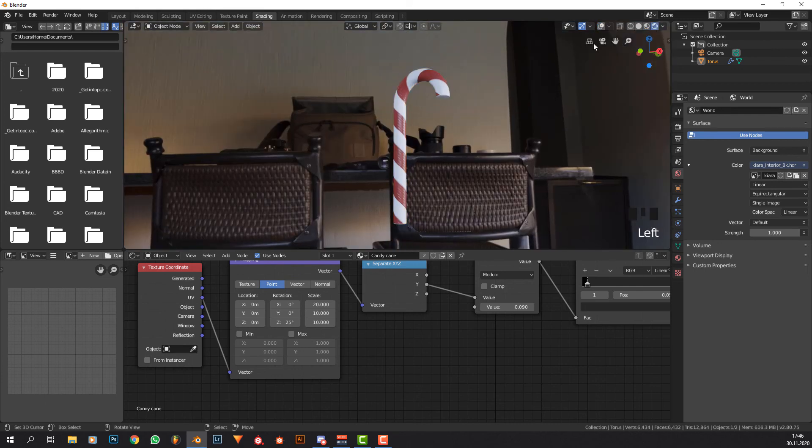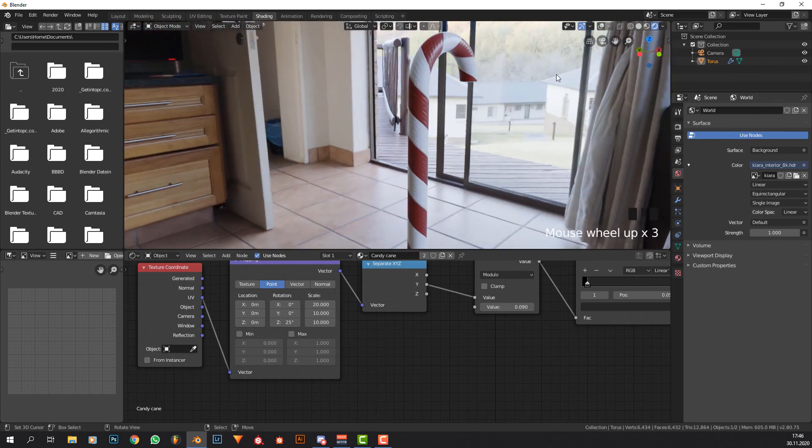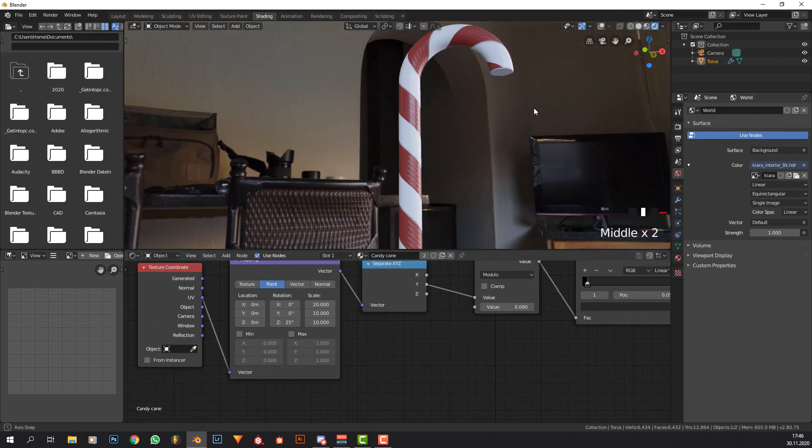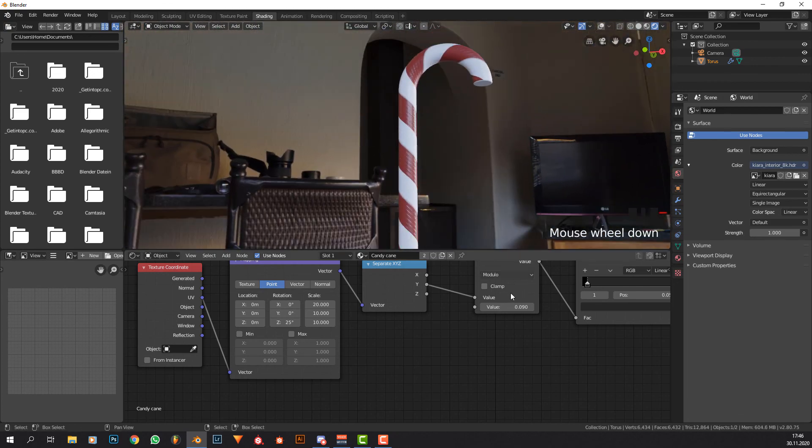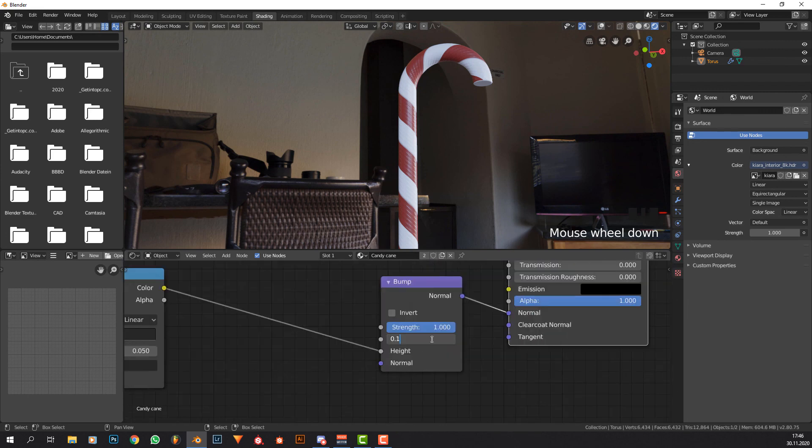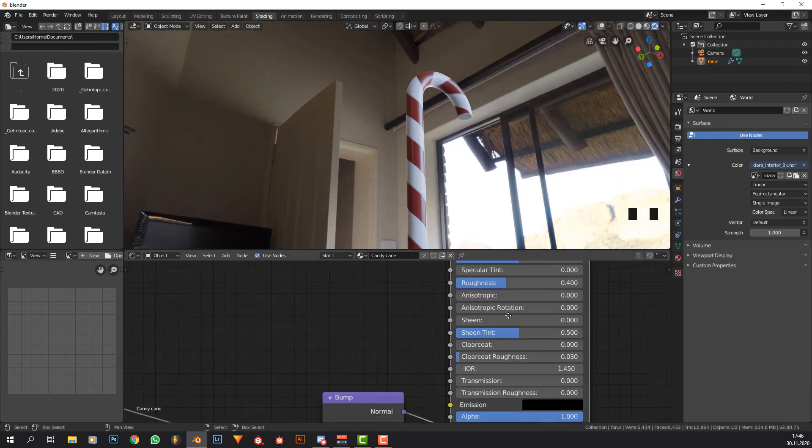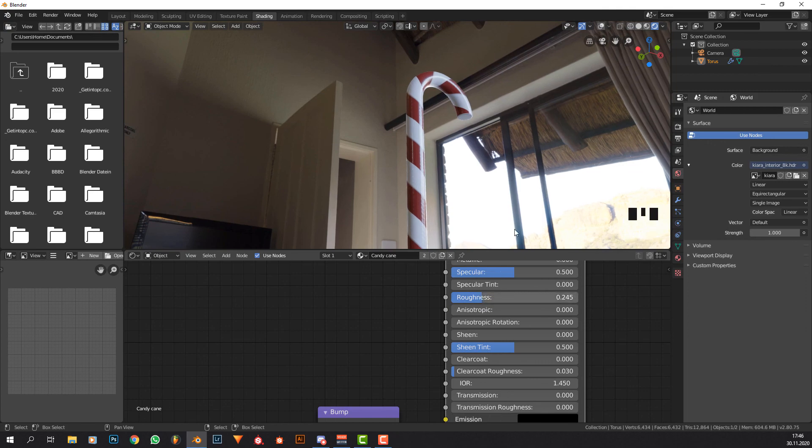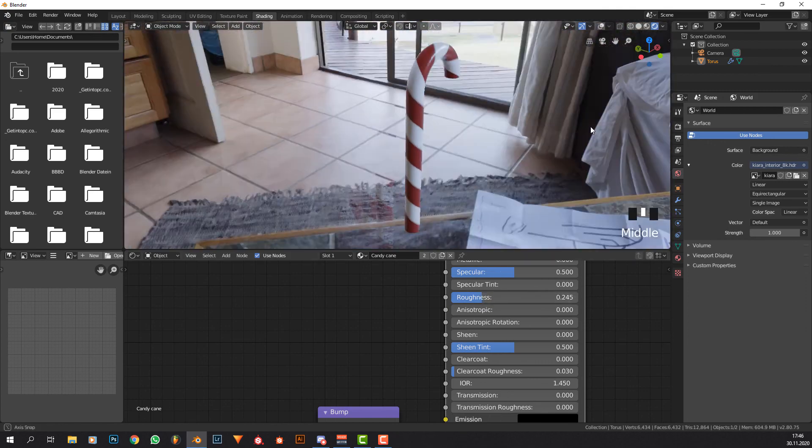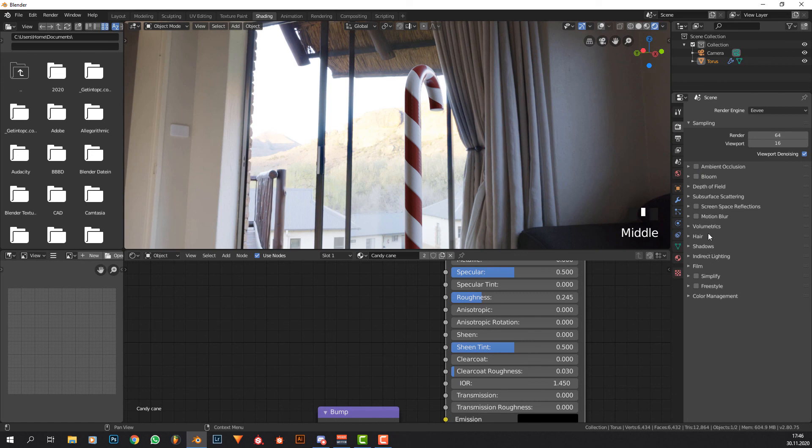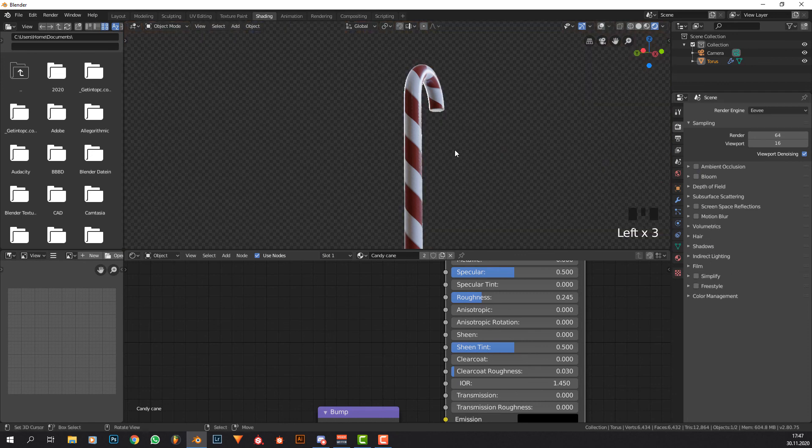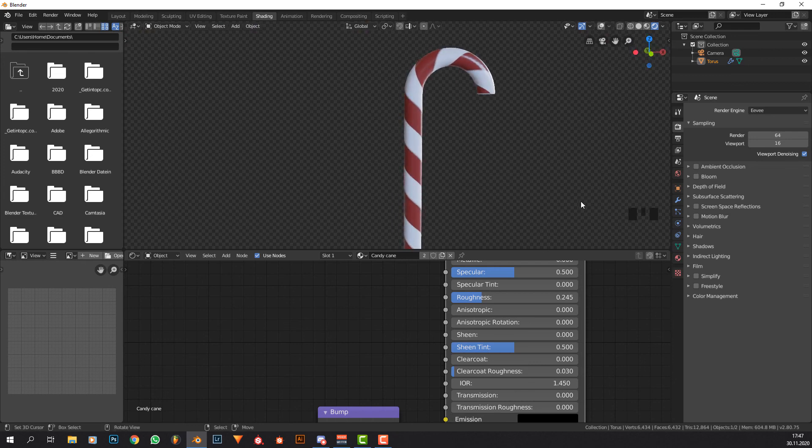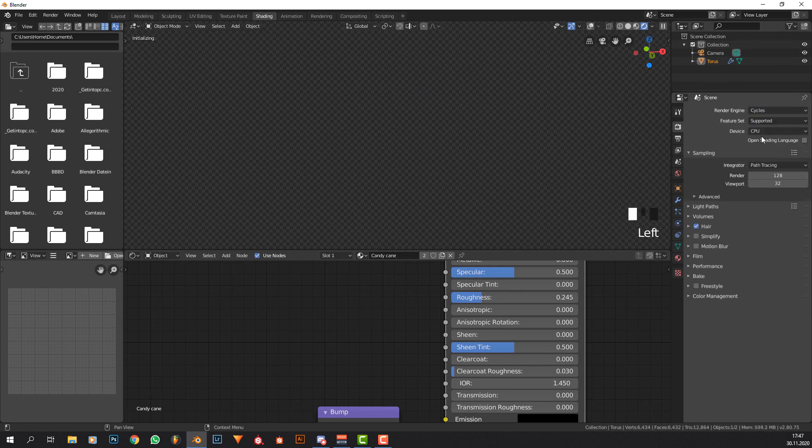It really does look good, even in Eevee. Of course could make it look better in cycles. Maybe the strength of this is too high still. Something like this would look better. You can of course make it super shiny. Maybe if I set this to transparent, I think that is what I went for. In cycles it looks even better.